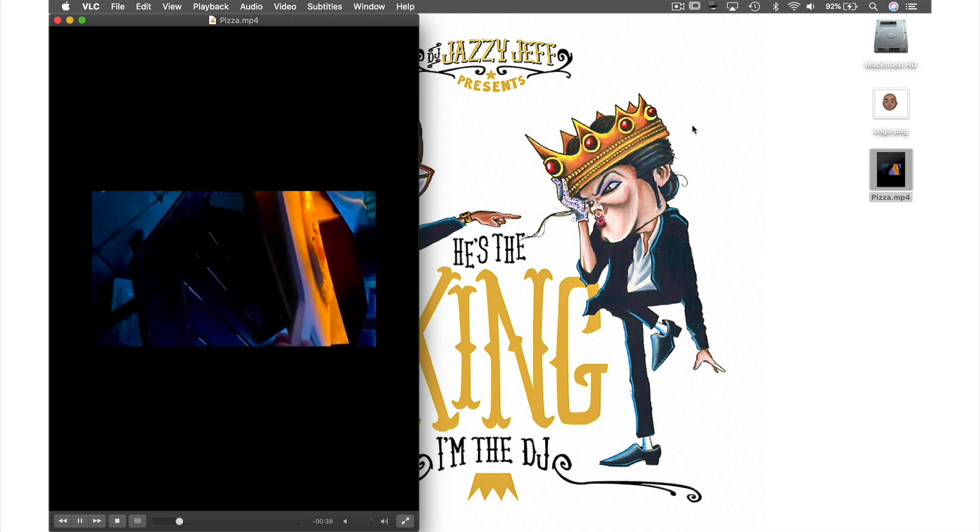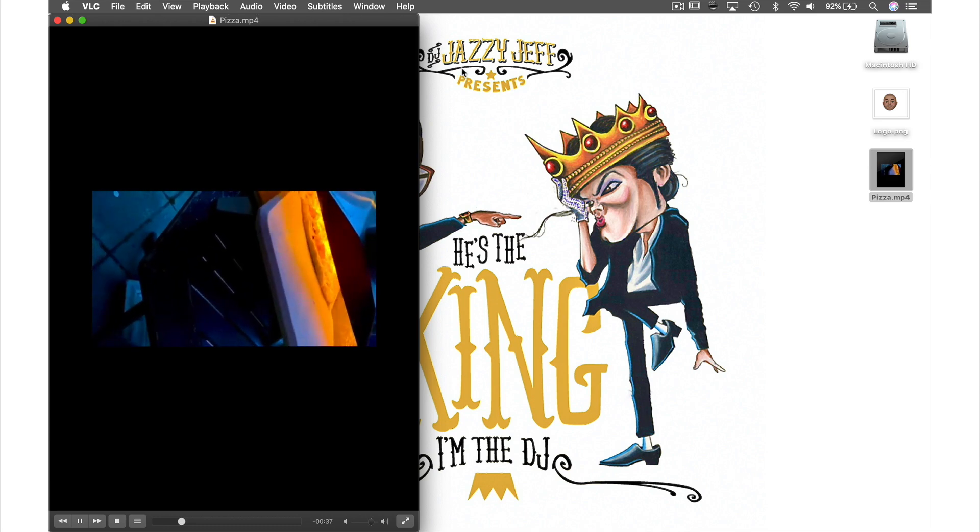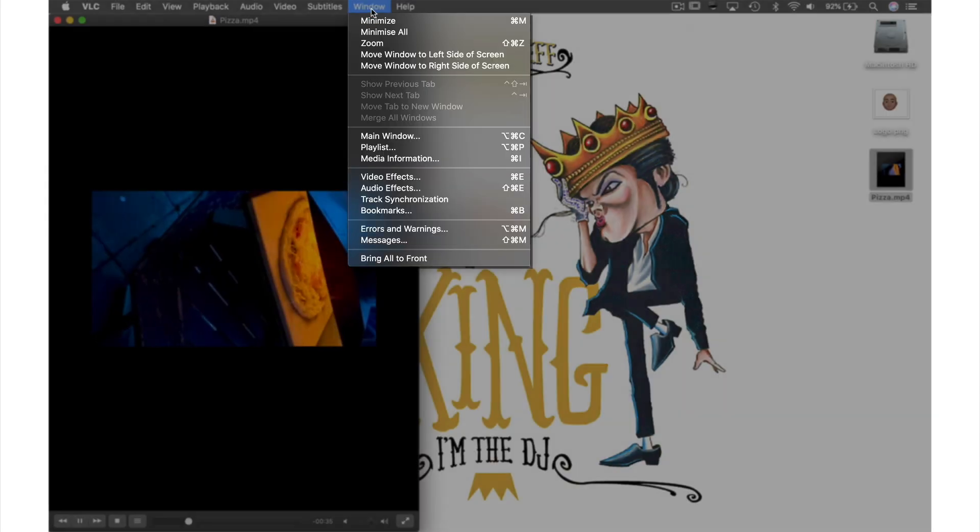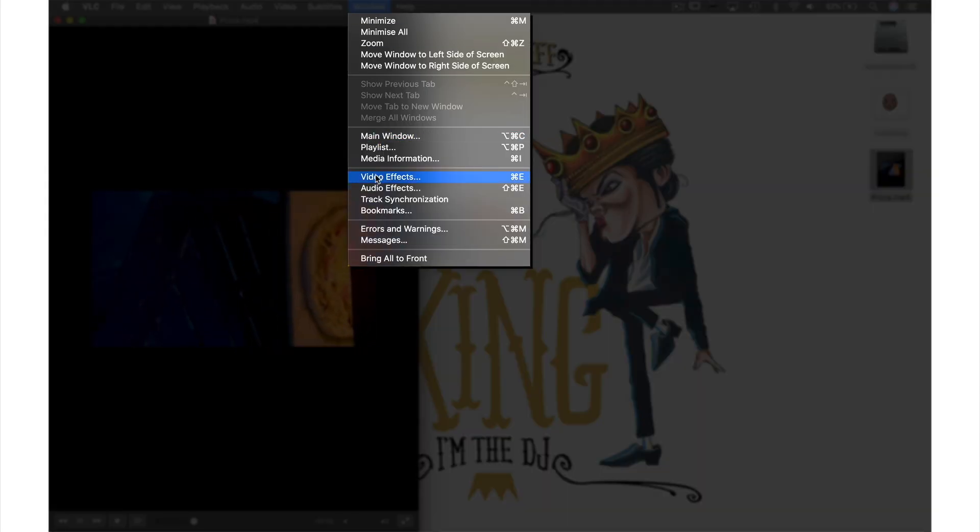all I need to do is come up to window in the menu bar and from the drop down menu select video effects.